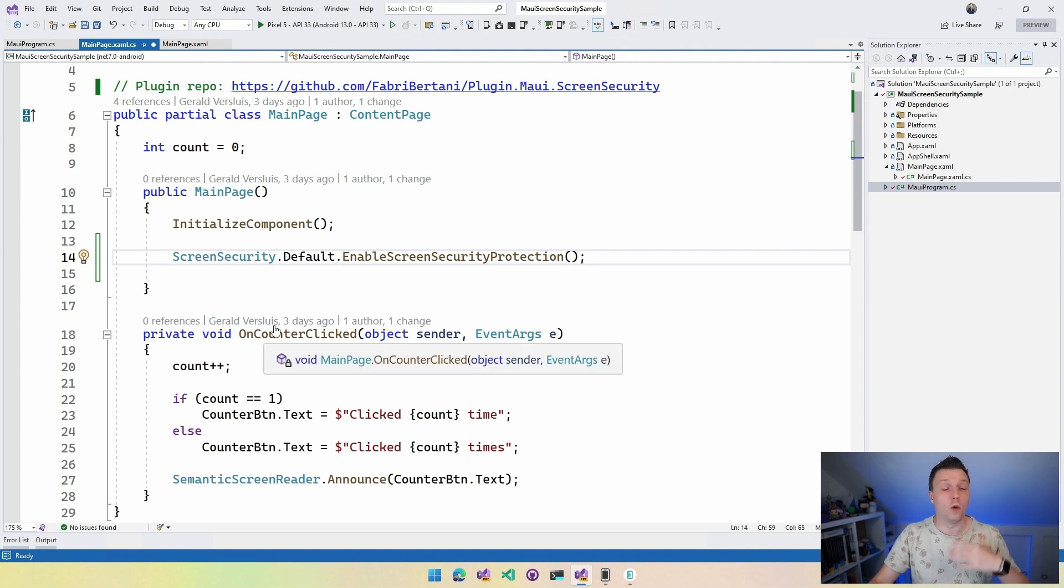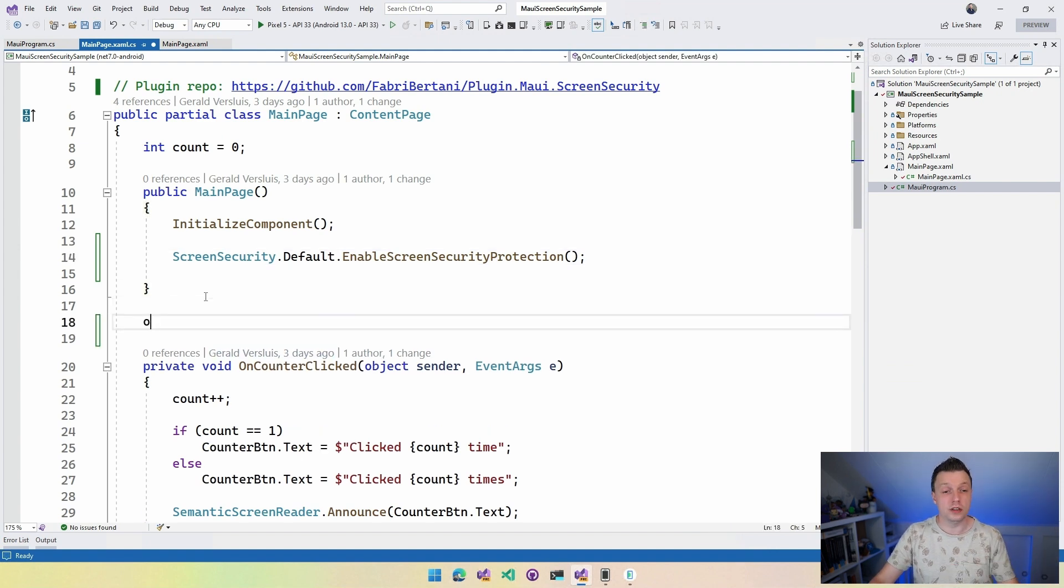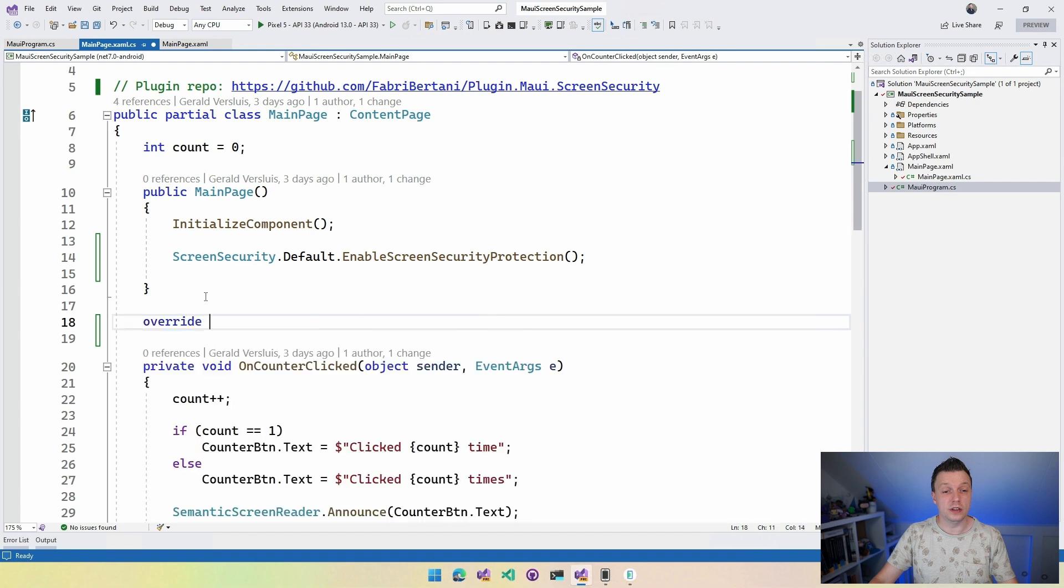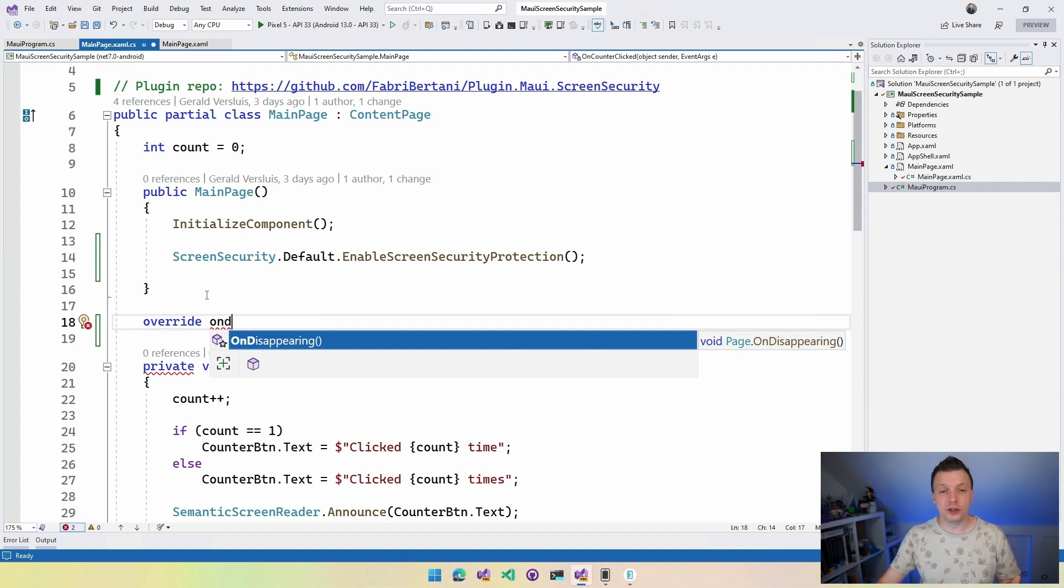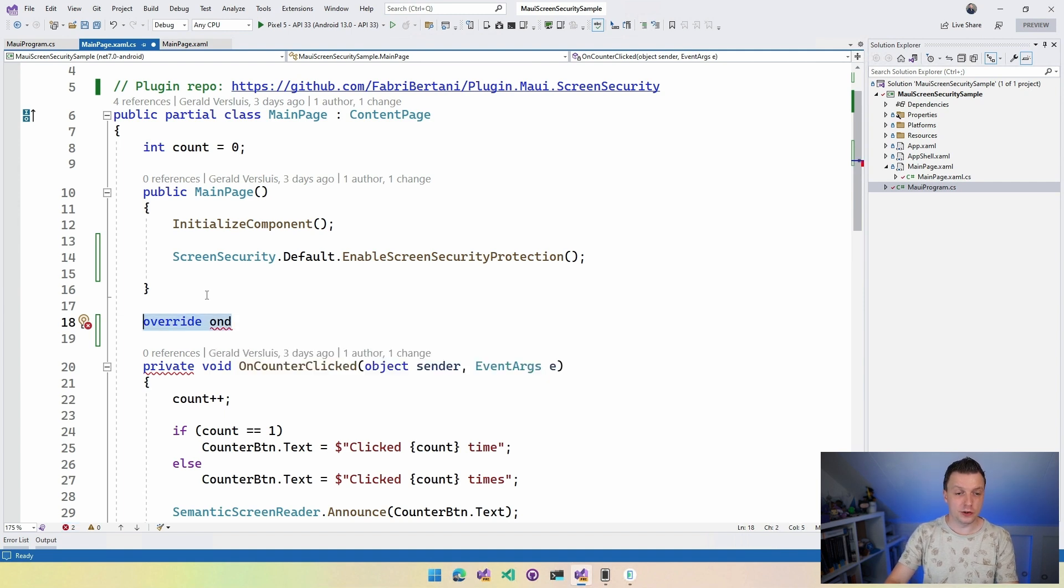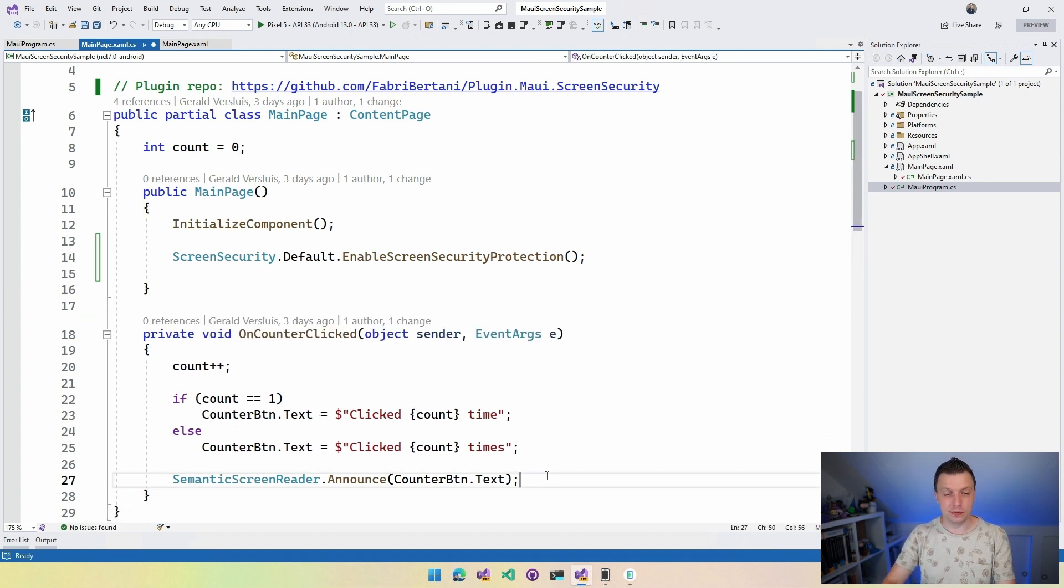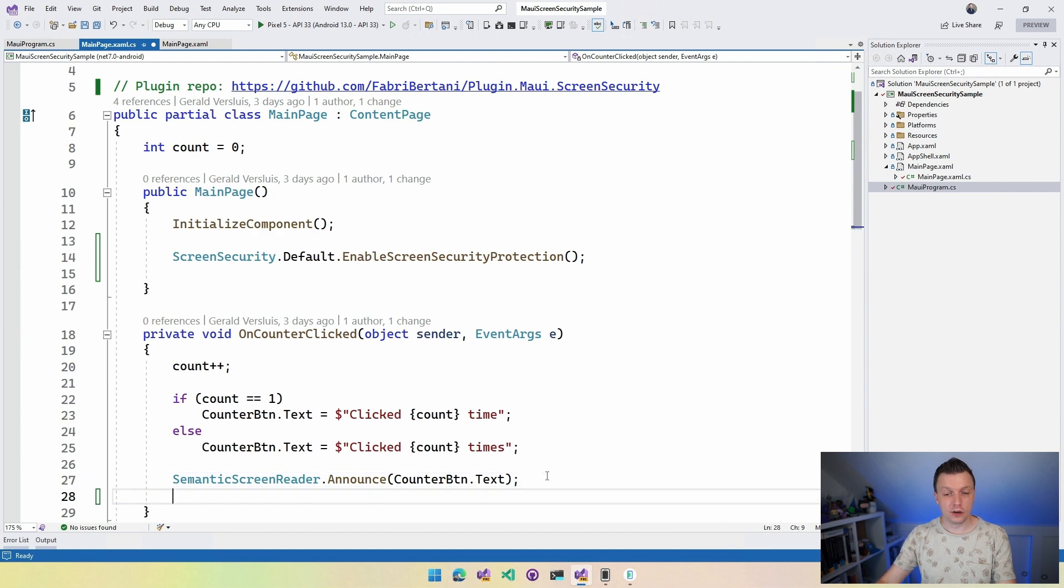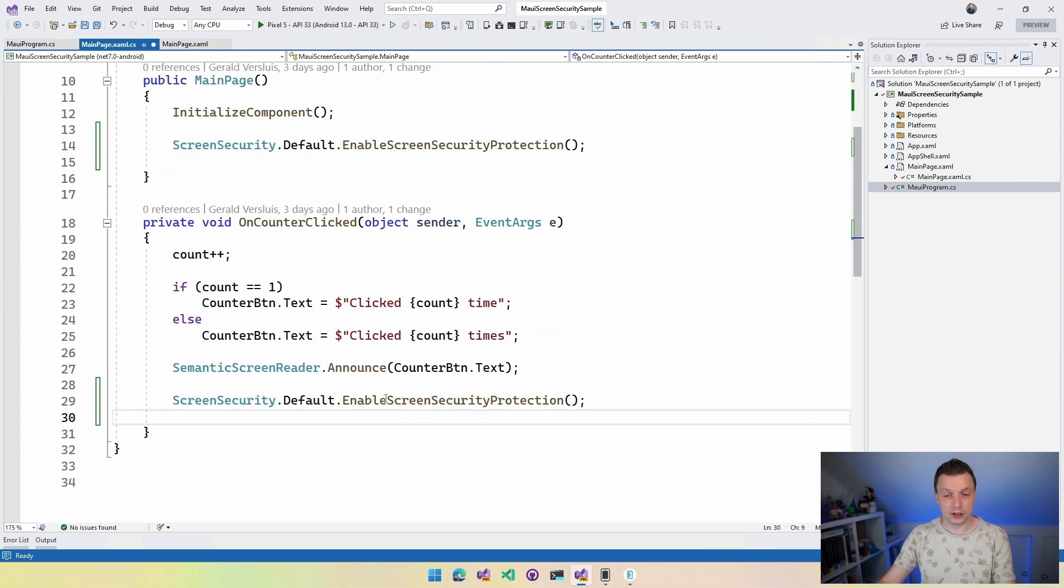And then whenever we press the button, let's just do it like that. Or you could use the override OnDisappearing. Here we are. So whenever you leave the screen, you can then kind of like disable the screen protection if that's what you want, right? But right now, just for demonstration purposes, I'm just going to do it on the button press so we can actually have a little action that disables this behavior.